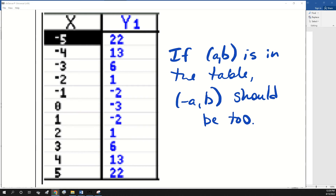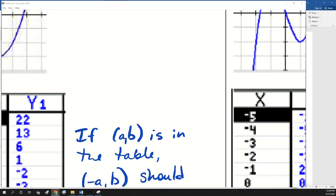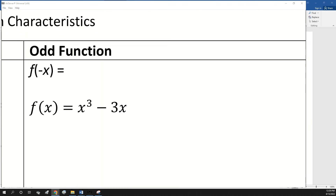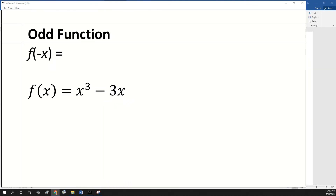So let's talk about odd. The odd functions — there's more trig functions that were odd. The sine, tangent, cosecant, and cotangent were all odd functions. So what happened to the negative on those? It came out on the front. So f of negative x is the same as the opposite of f of x.